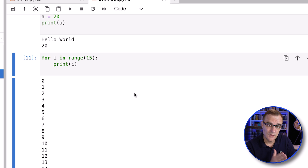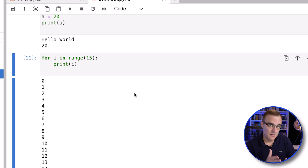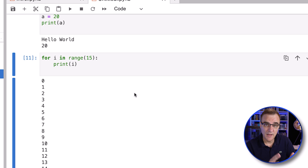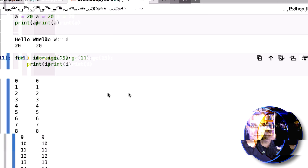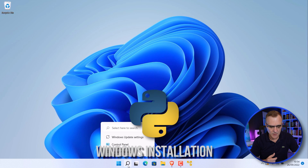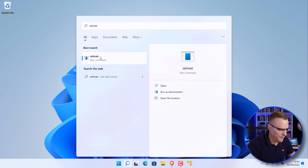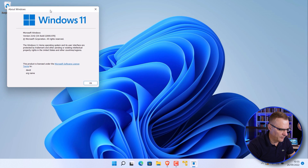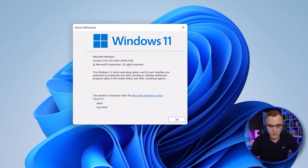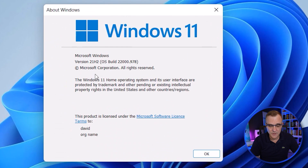Now that I've shown you how to use Python online, let me show you how to install Python if you want to run it locally on your Windows computer, Mac, or Linux. In this example I've got Windows 11. The command winver allows me to see the version of Windows 11 that I'm using — in this case it's 21H2, that's the OS build. The process is similar no matter which version of Windows you use.